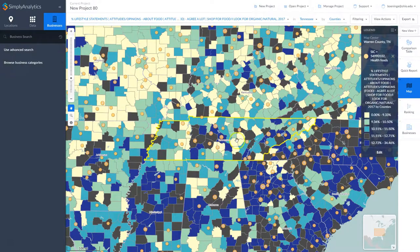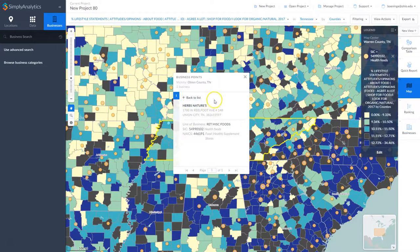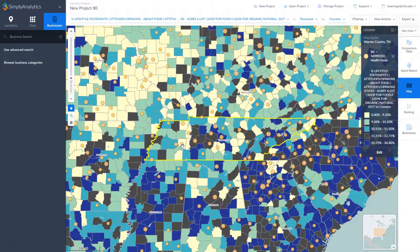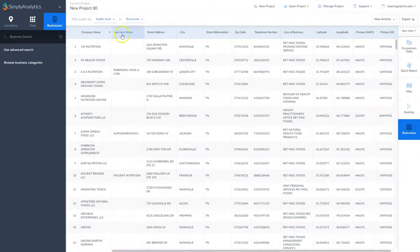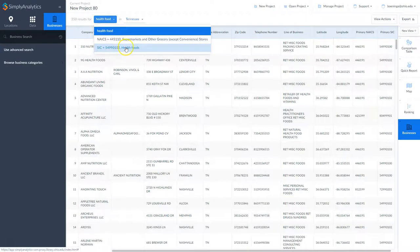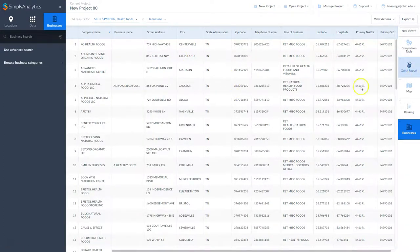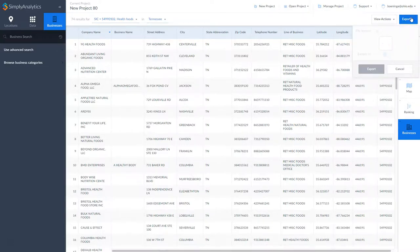This finds a much smaller set across the state of Tennessee for health food stores. We can go in and look at individual results — there's Herbs Nature's, for example. We can go back to the businesses tab, change it to the SIC search we just did, and get our list. Like most things in Simply Analytics, you can export this as an Excel file to have it for your own use later.